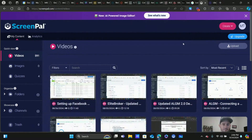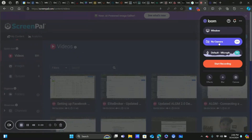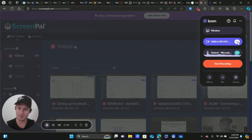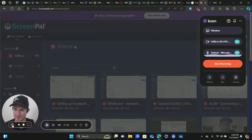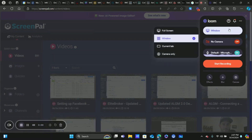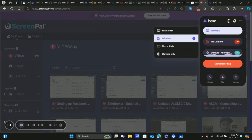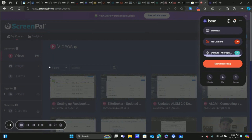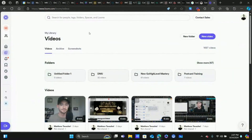Alright, let's move on to Loom. Loom is very easy — just click the Google Chrome extension. You can toggle the camera on and off. You can do just a screen share, camera only, or a screen share with video just like Screen Pal. Click Start Recording and you have the same basic features: pause, restart, cancel. When you're done, the videos are uploaded and processed in the dashboard. Make sure you're creating folders to stay organized, and you can also upload videos just like Screen Pal.